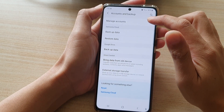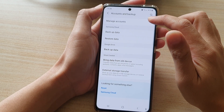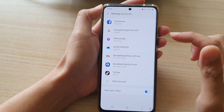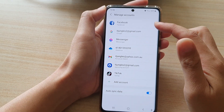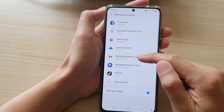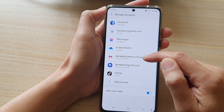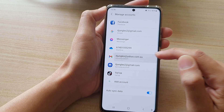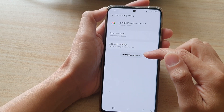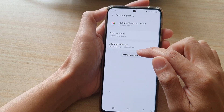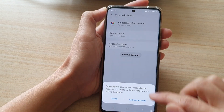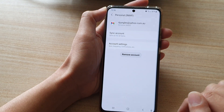In here, tap on manage accounts. Then in the manage account settings, you want to tap on the Yahoo Mail account that you would like to remove. In here, tap on remove account, and then tap on remove account.